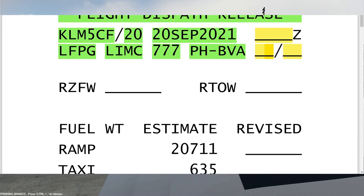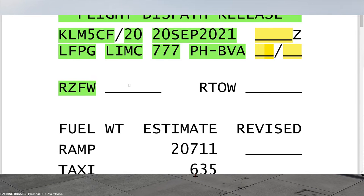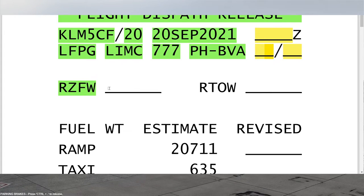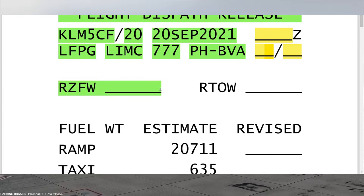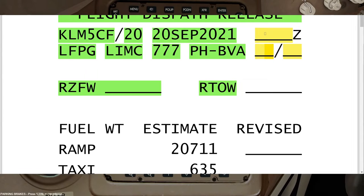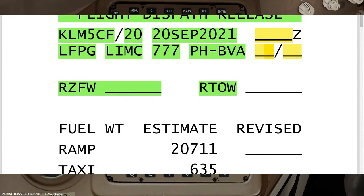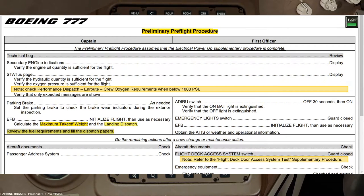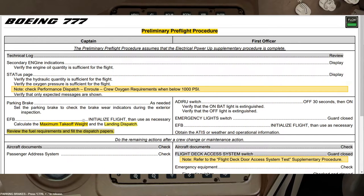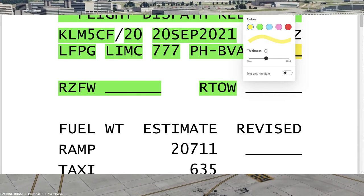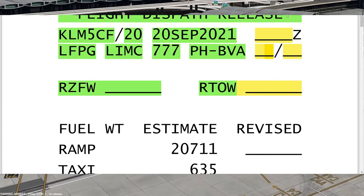Then the pilots have to fill the regulated or restricted zero fuel weight — this only changes in case you have any defect in the airplane, so usually what goes here is the maximum zero fuel weight. Then the pilots fill the regulated or restricted takeoff weight. This regulated or restricted takeoff weight comes from the maximum takeoff weight we calculate during the preliminary pre-flight procedure — that's why we calculate this weight before filling the dispatch papers.